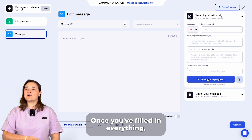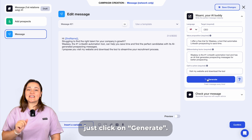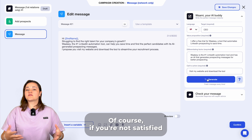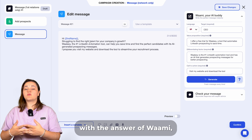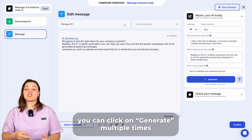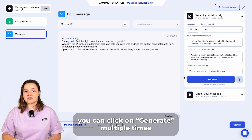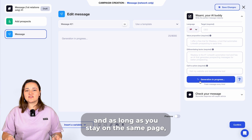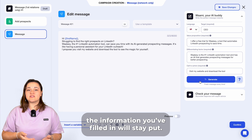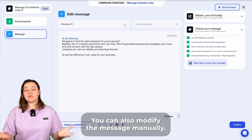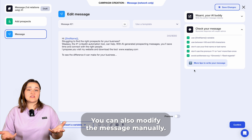Once you've filled in everything, just click on generate. If you're not satisfied with the answer of WAMI, you can click on generate multiple times, and as long as you stay on the same page, the information you filled in will stay put. You can also modify the message manually.